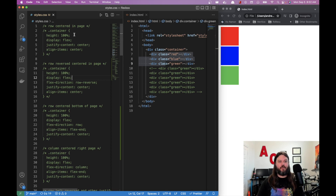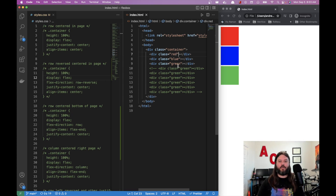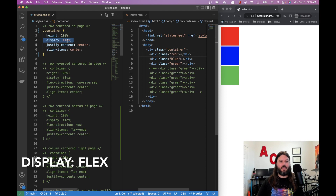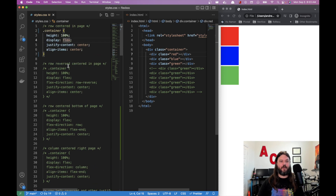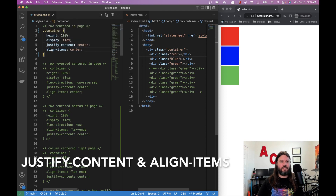In the first example without any flexbox, the layout starts top to bottom with everything on the left — red, blue, green. If we bring in flexbox, the way to set it is display: flex. This is the foundation. All of these different examples have display: flex, and then there are two key properties: justify-content and align-items.